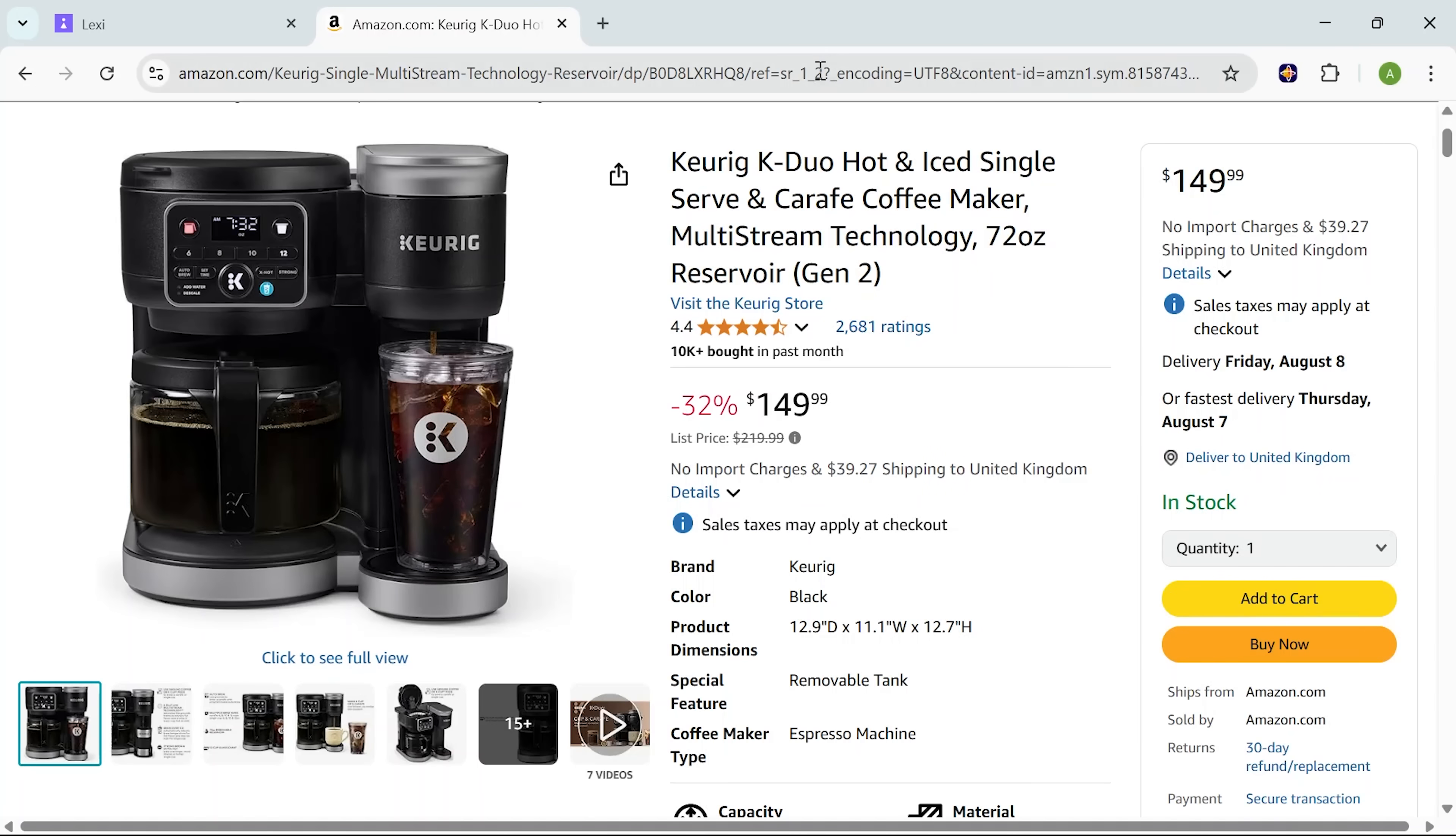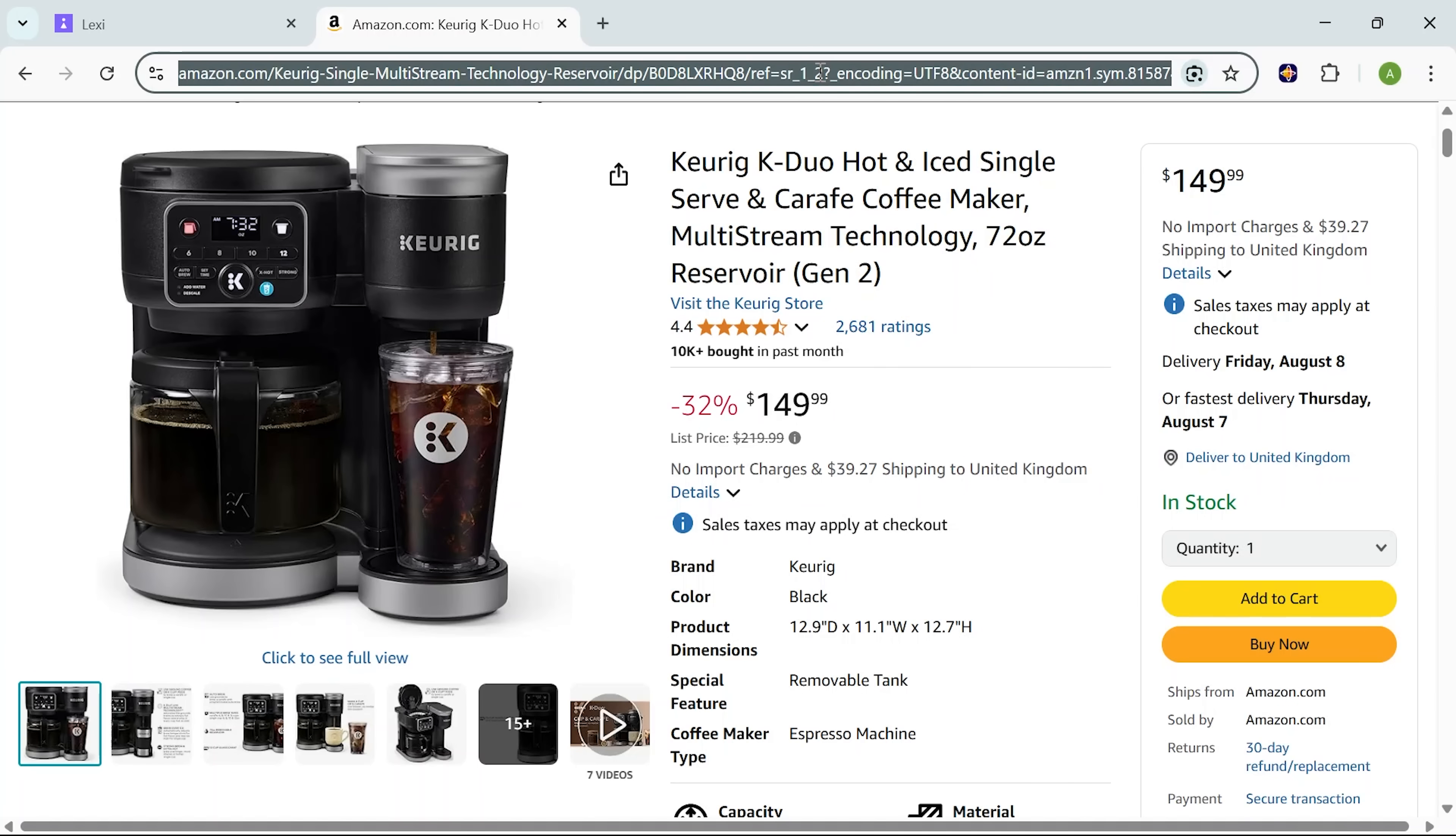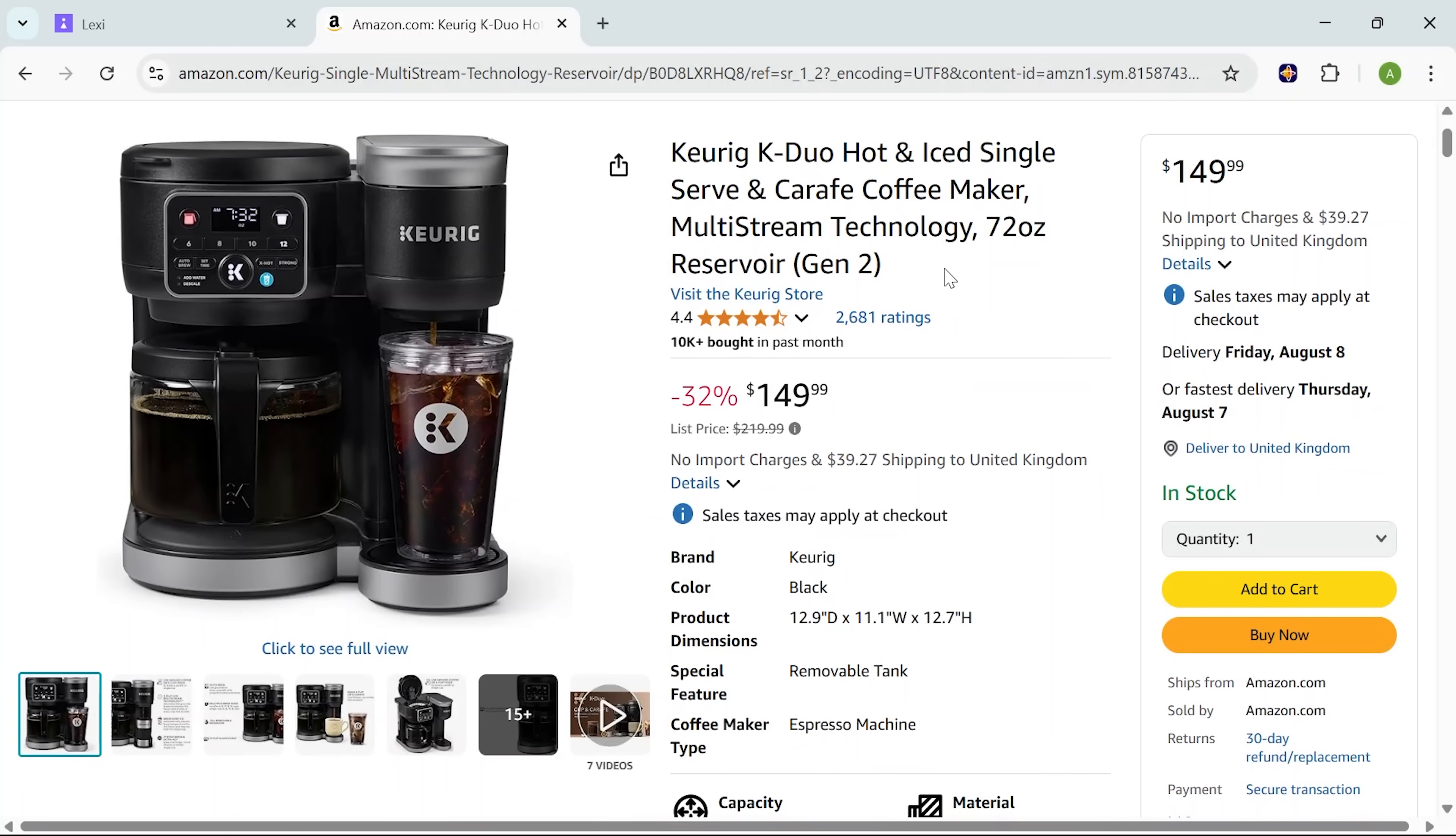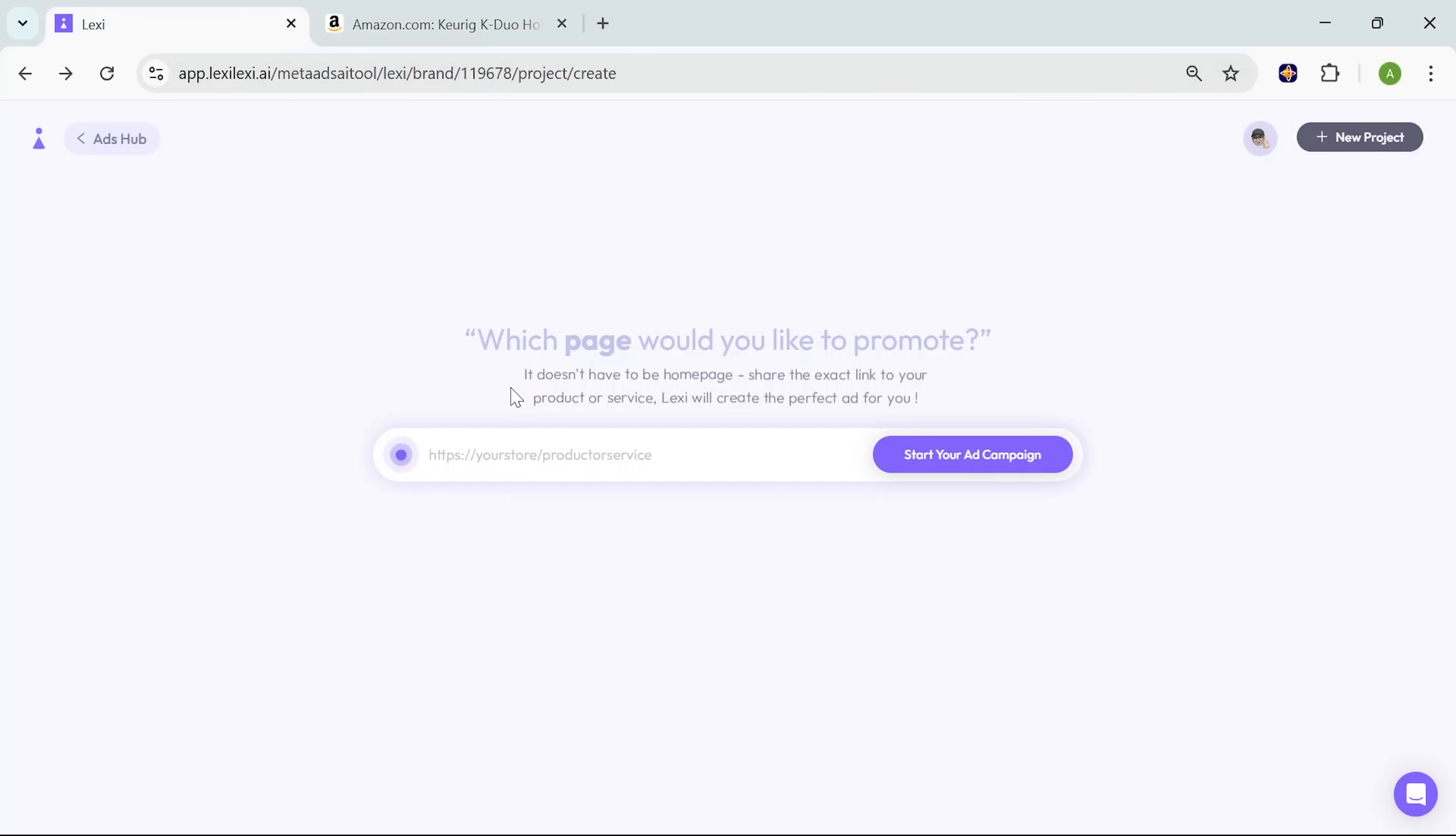Let's start from the beginning. I found a product I wanted to promote, this coffee machine. I simply copied the link from its Amazon page. That's all Lexi needs to get going. Back in the app interface, I paste the link into the campaign setup field and hit start your ad campaign.